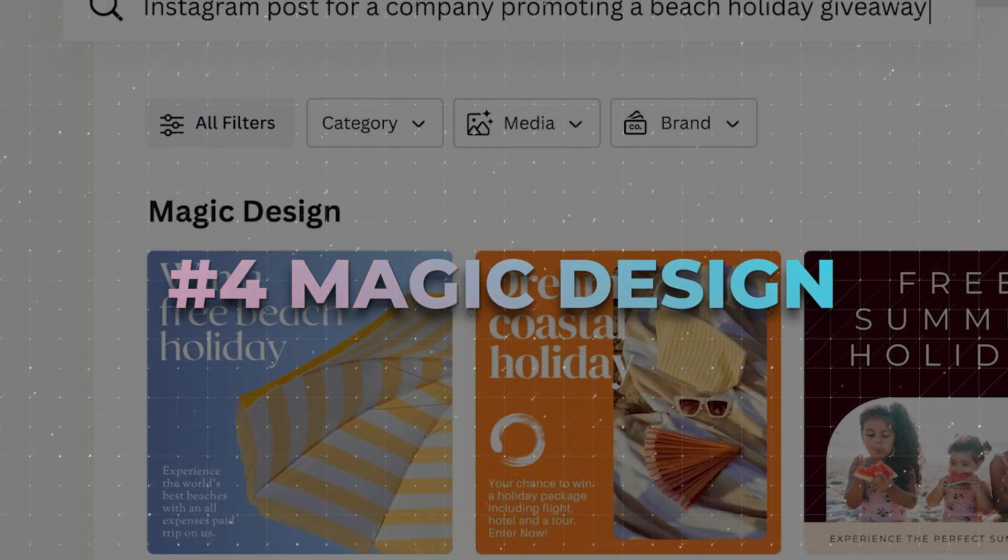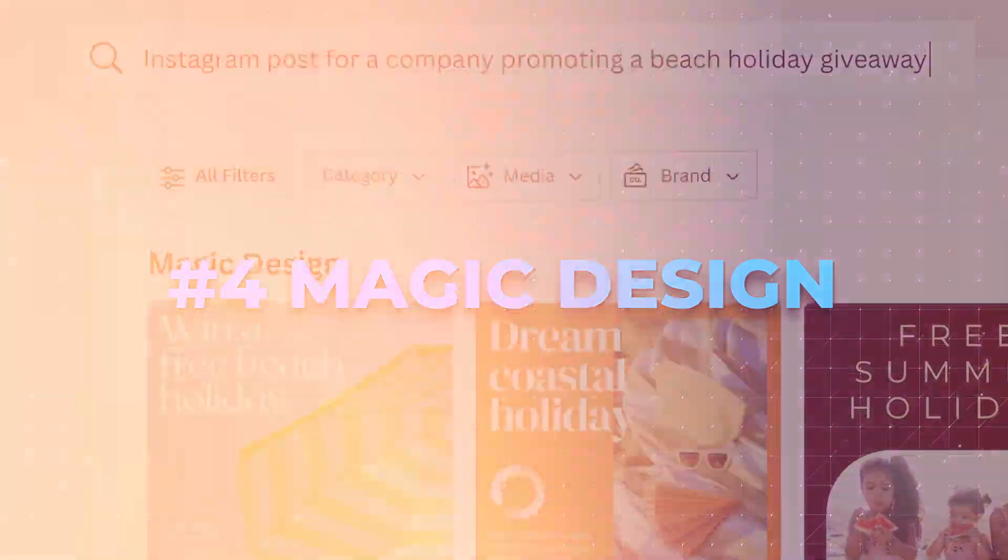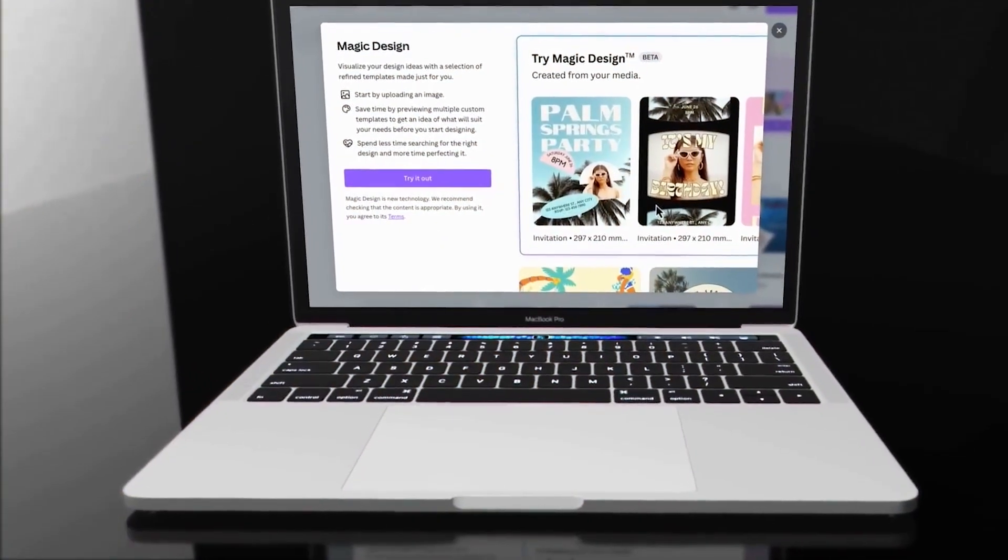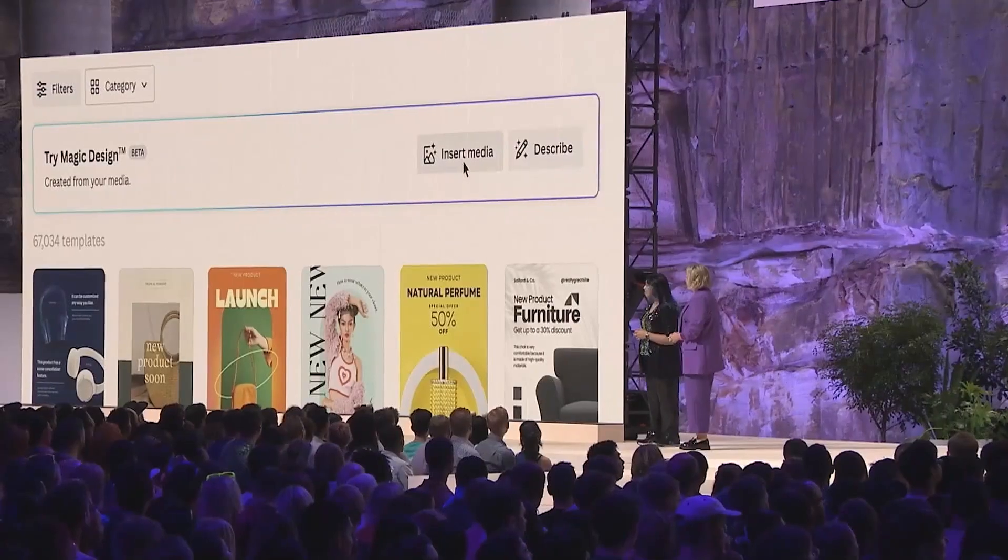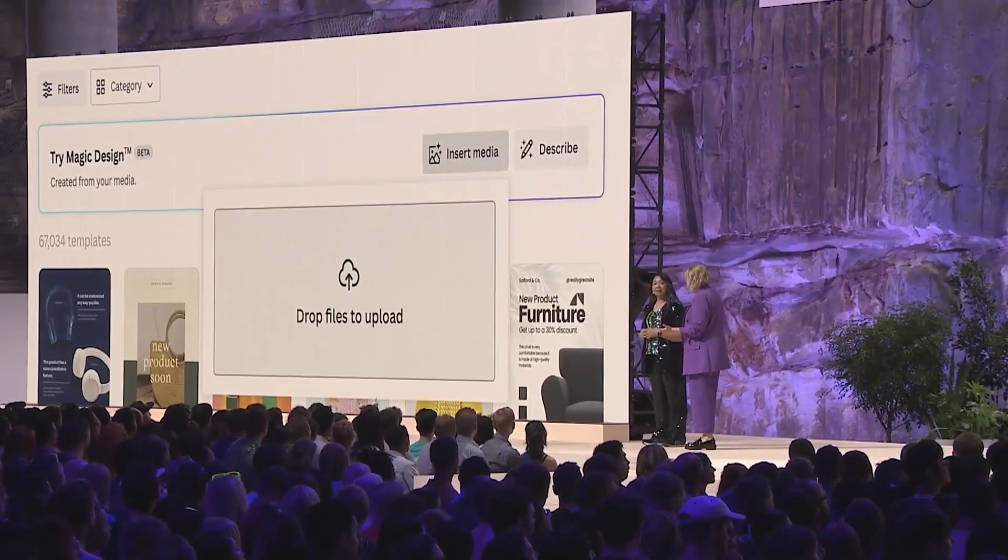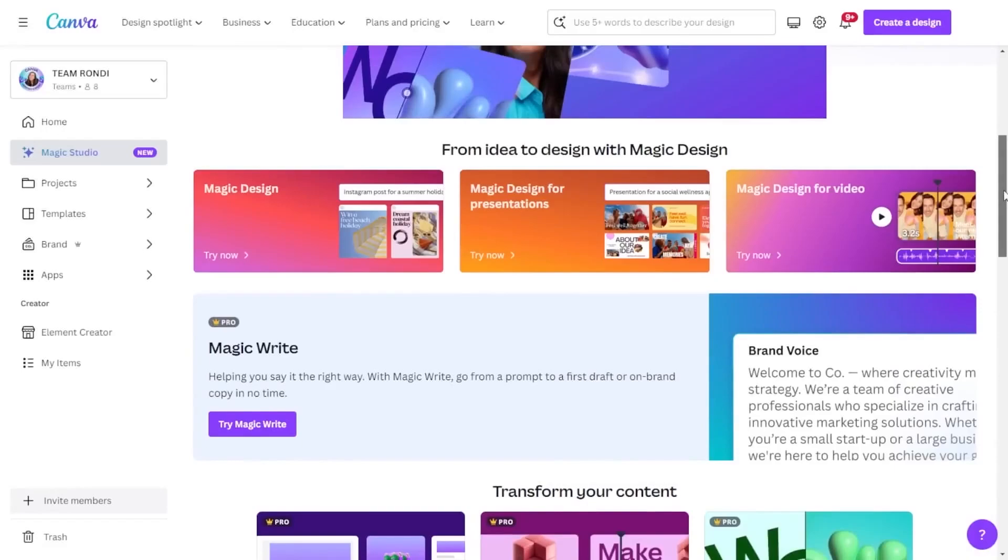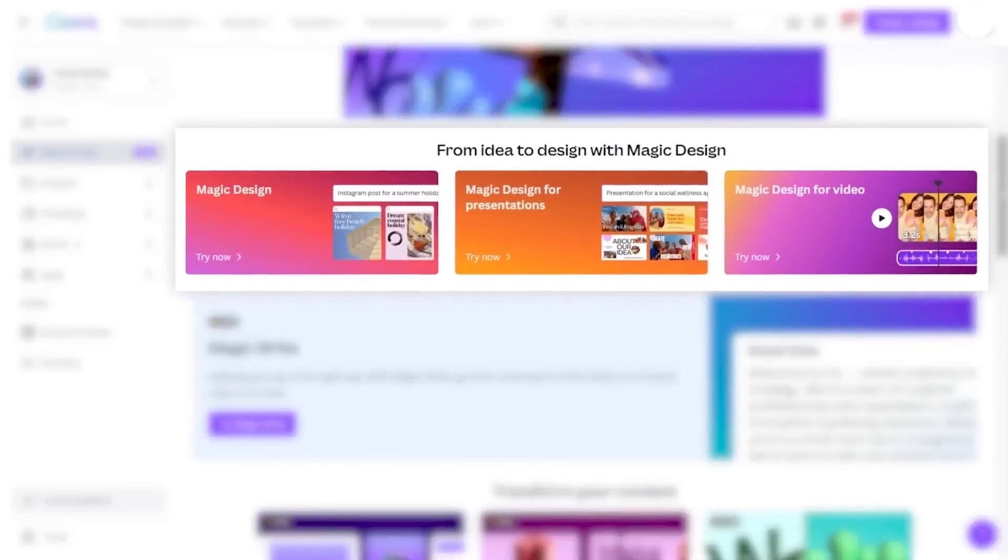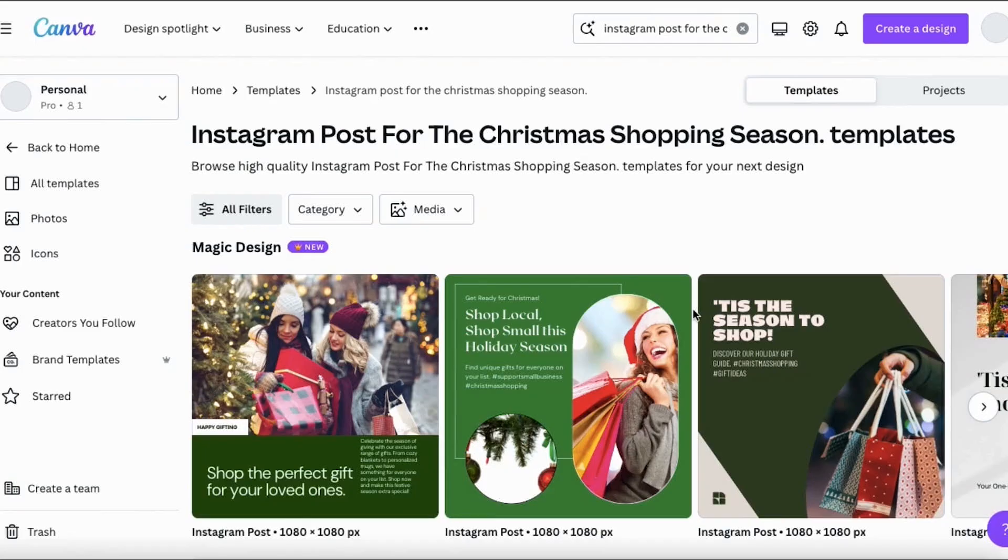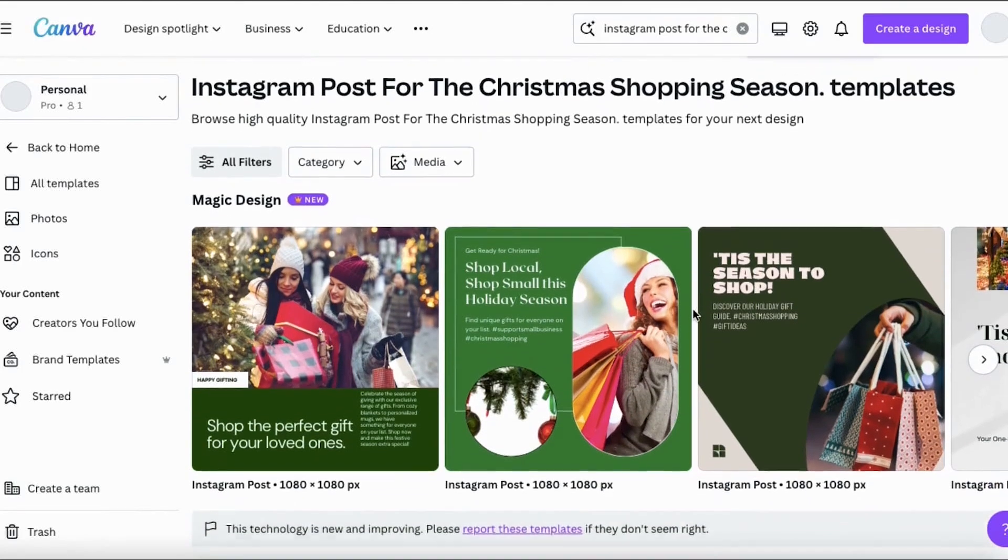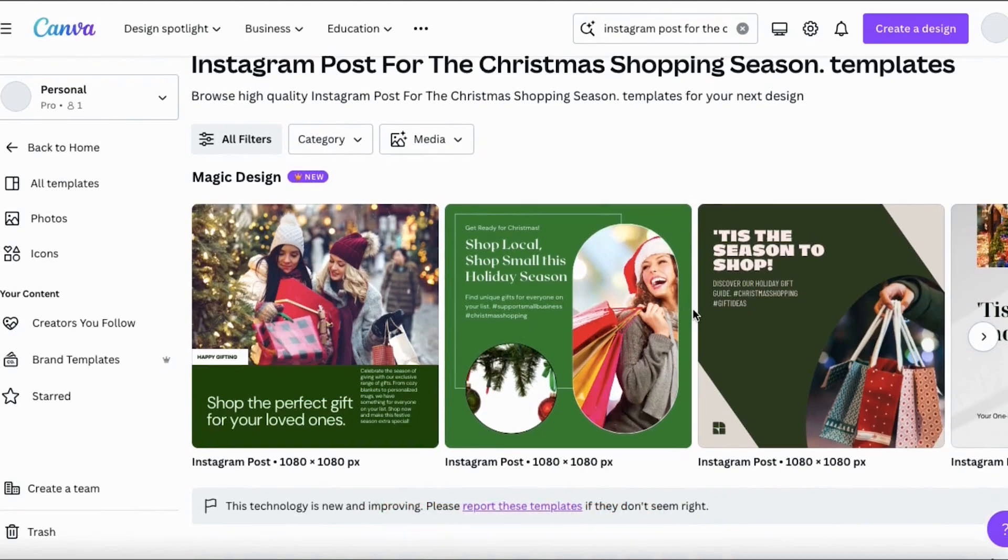Number 4. Magic Design. Now, this is where things get super interesting. Canva's Magic Design enables you to create stunning design options by analyzing your content. To access it, click on the Effects tab in the top toolbar and select Magic Design from the menu.